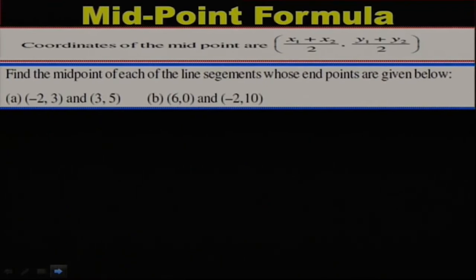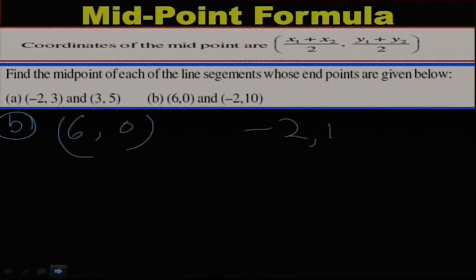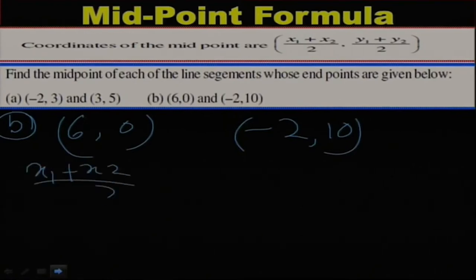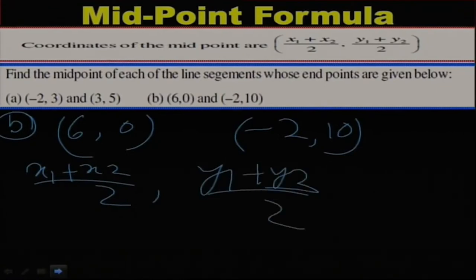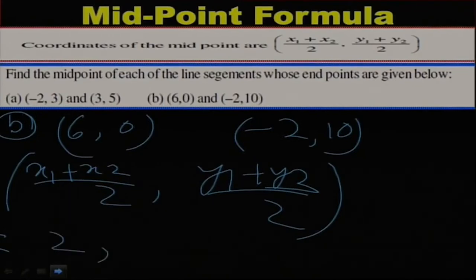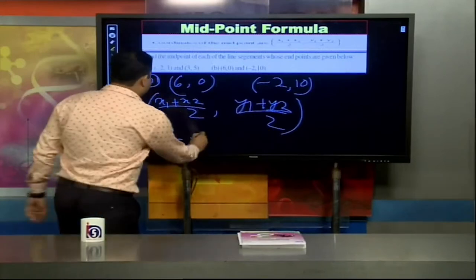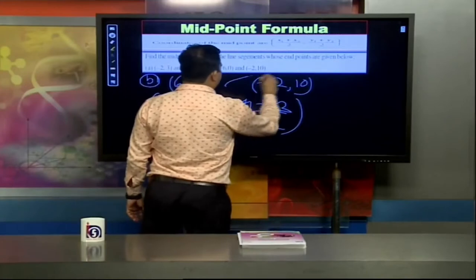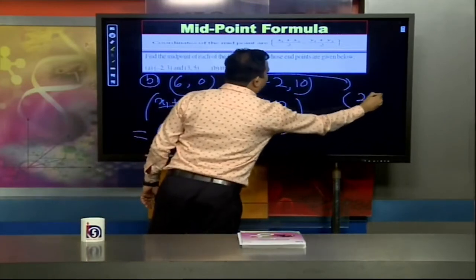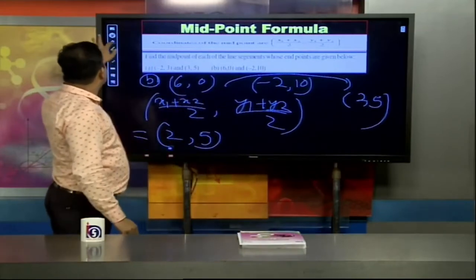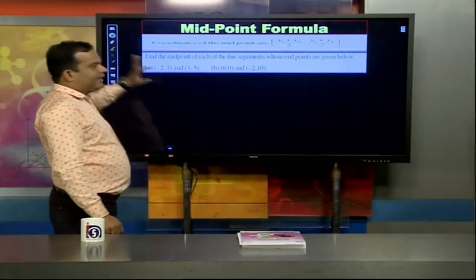Let us take another example. Suppose the two points given are (6, 0) and (-2, 10). What will be the midpoint? Applying the formula: x1 plus x2 by 2 gives (6 + (-2))/2 = 4/2 = 2, and y1 plus y2 by 2 gives (0 + 10)/2 = 5. So the coordinate of the midpoint is (2, 5).